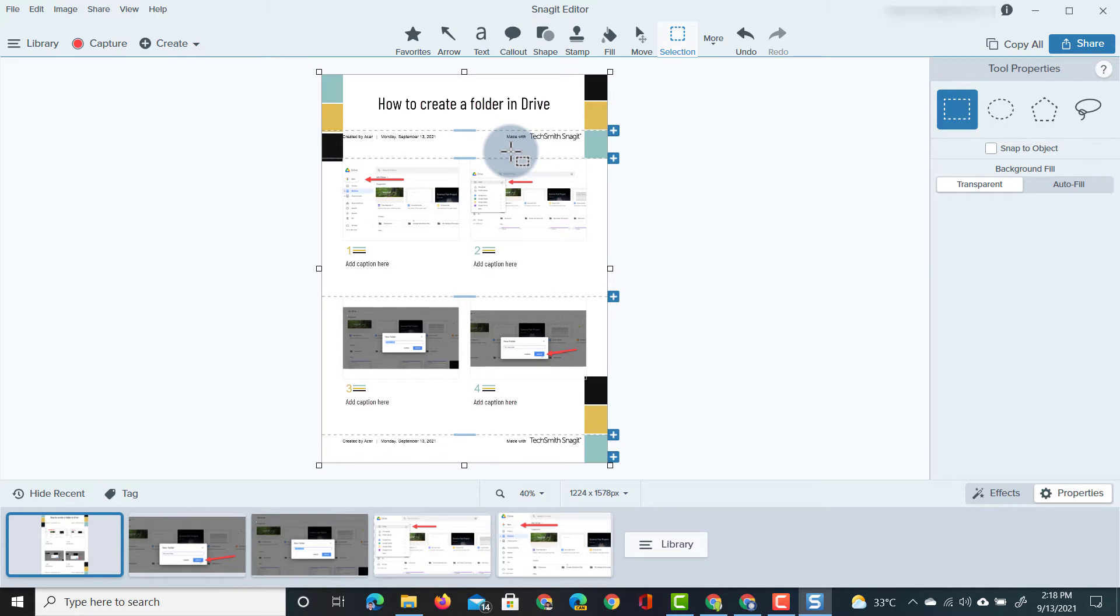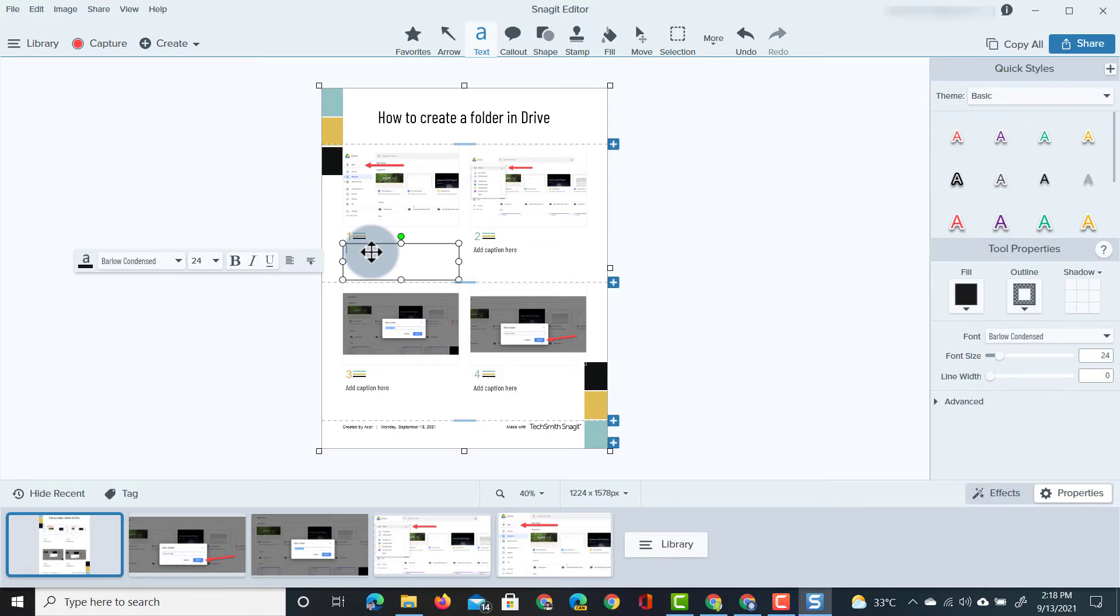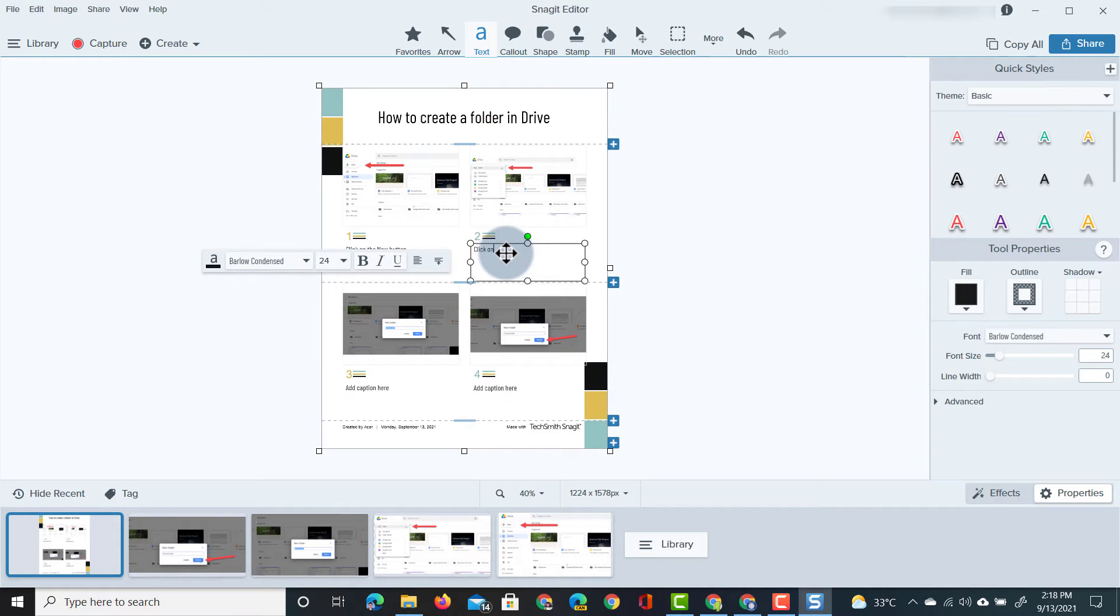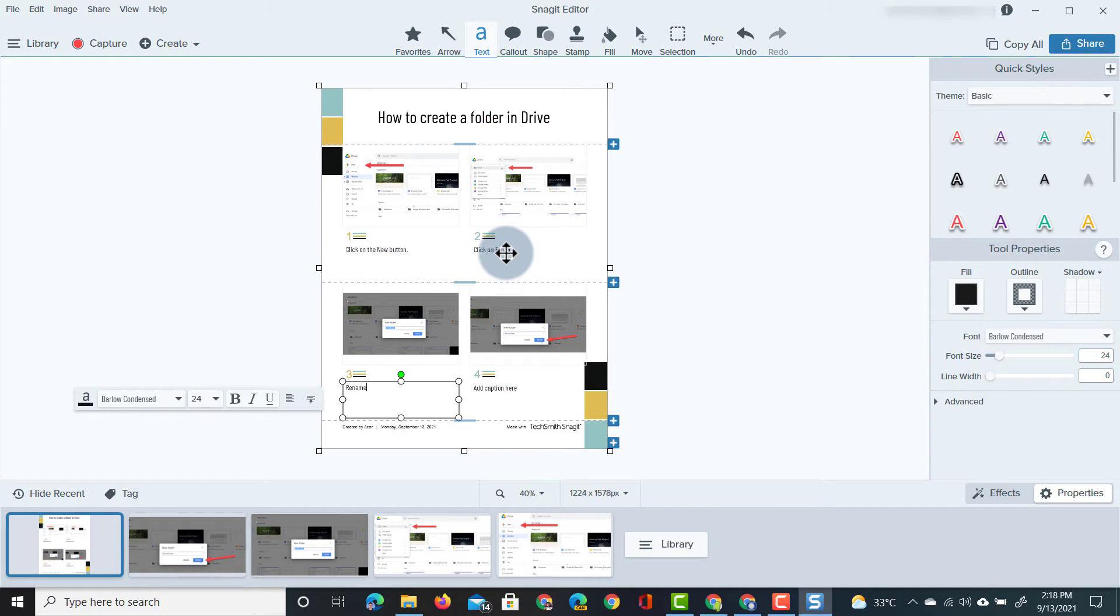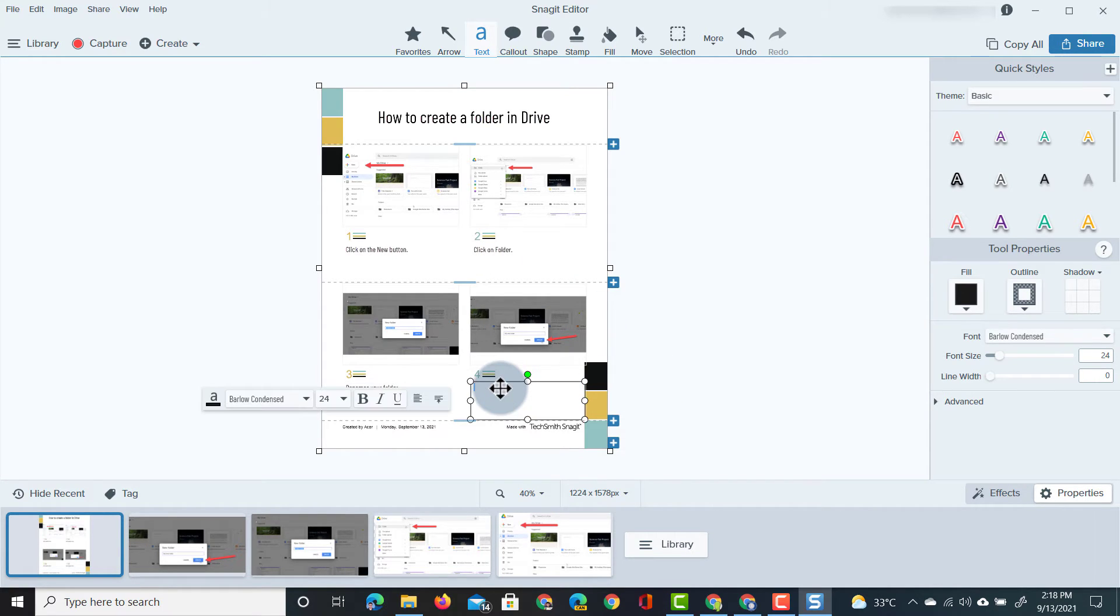I'm not going to do that, I'm going to add my captions so let's go ahead and double click on this caption. Click on the new button and then the second step is click on folder, rename your folder and then finally click on create.